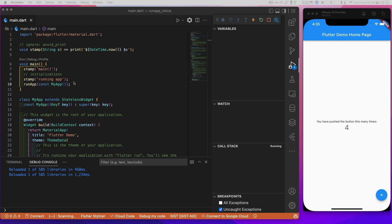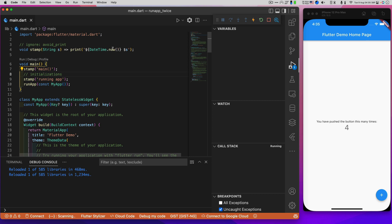So now up in our top of our program, we have something that will print the current time, date time now, and whatever string I pass in. It's basically a quick logging so that we can see when things are happening. And to main here, I have added the stamp main and also stamp running app.